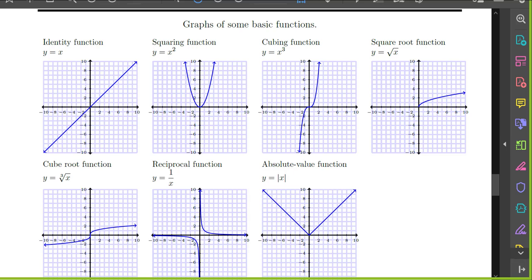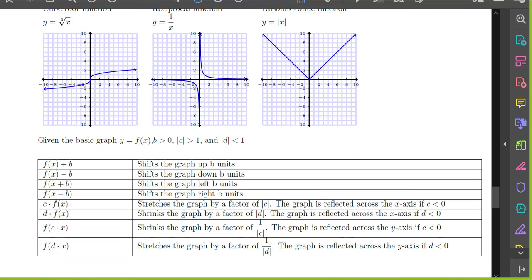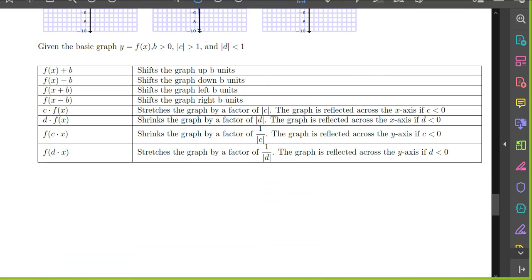If we know these basic graphs, we can construct the graph of combinations of these functions using the following table of rules. Given the basic graph y equals f of x, where b is a positive number, the absolute value of c is bigger than 1, and the absolute value of d is less than 1, we have the following.